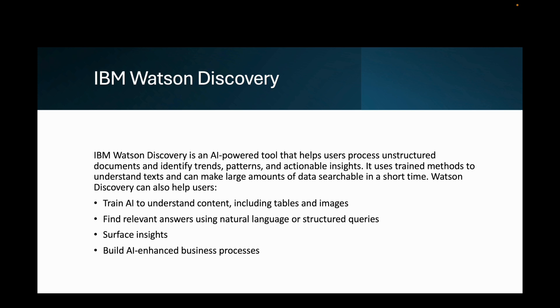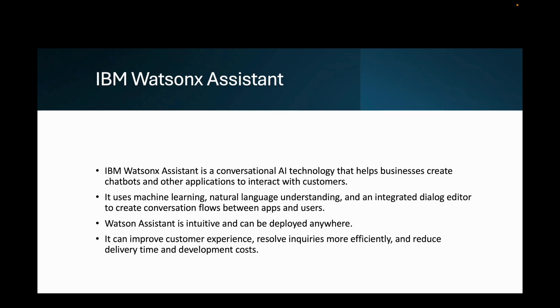Next, let's look at IBM WatsonX Assistant. IBM WatsonX Assistant is a conversational AI technology that helps businesses create chatbots and other applications to interact with customers. It uses machine learning, natural language understanding, and an integrated dialogue editor to create conversation flows between apps and users.